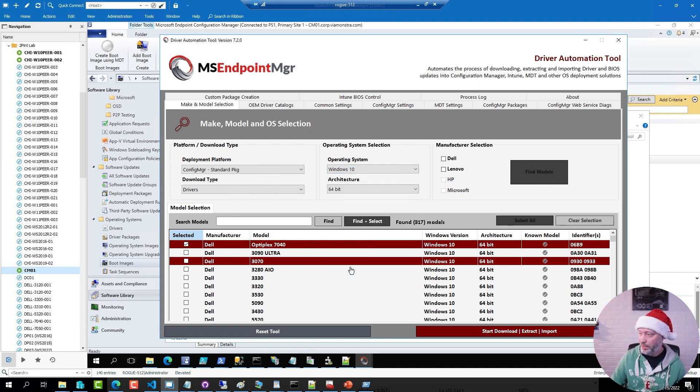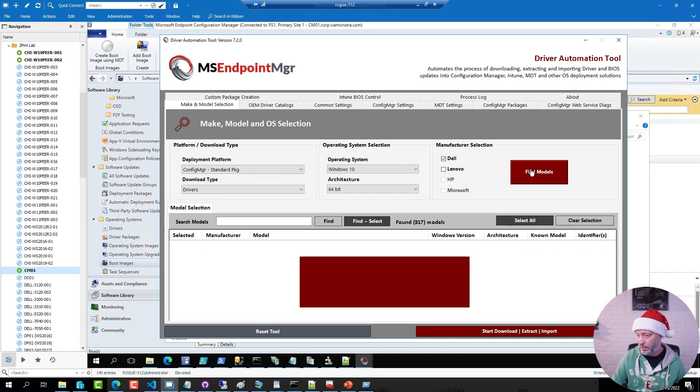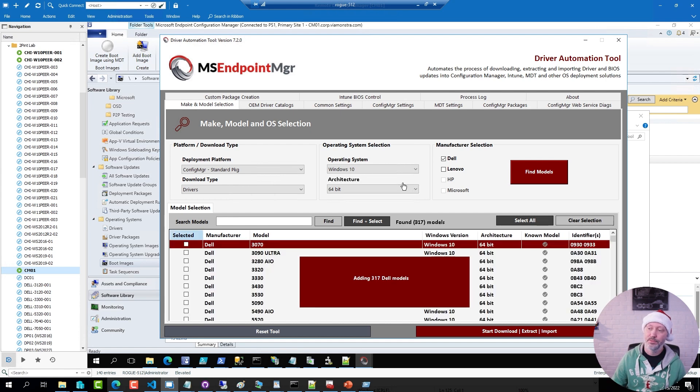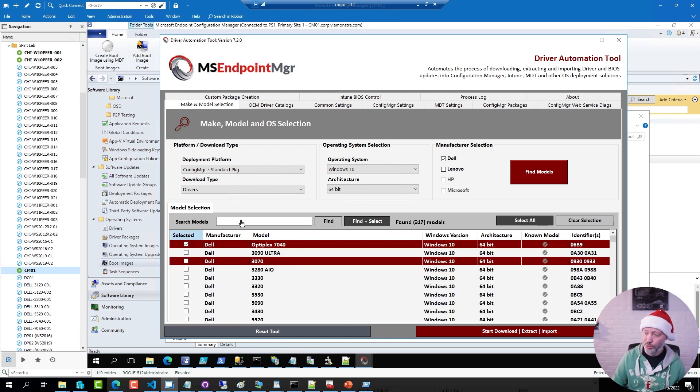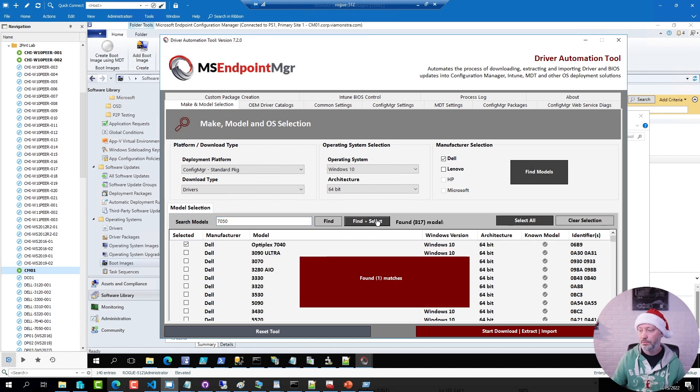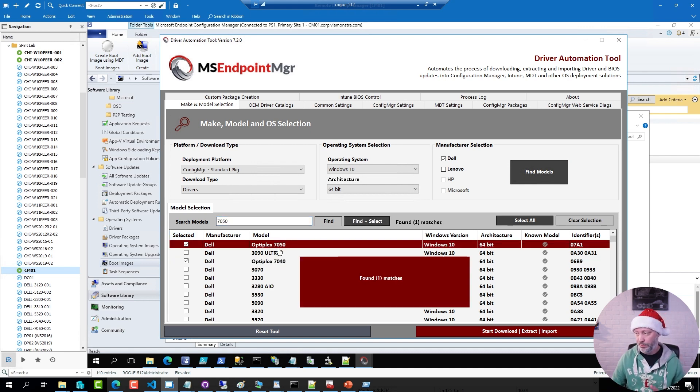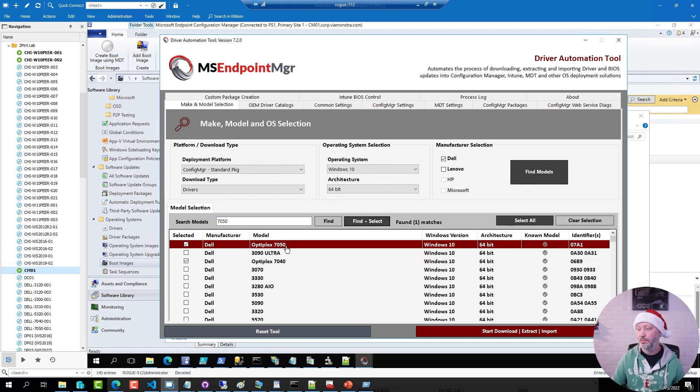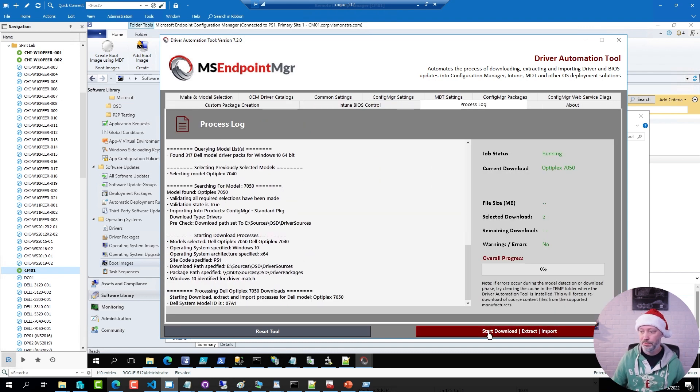But say that I want to download a driver package for a 7050 Dell. I have a bunch of those in my lab. So I'm going to pick Windows 10. I'm going to pick Dell. I'm going to say find models. Just refreshing the list. I will search for a 7050. It found one. And I can go ahead and download and import that package.